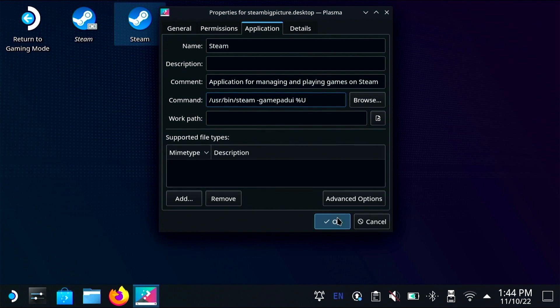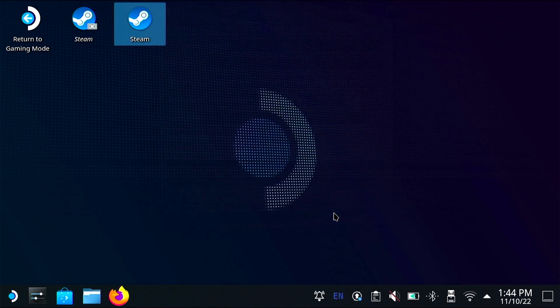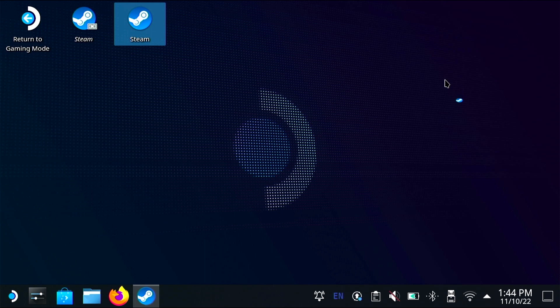and then I'm going to launch steam. This command is going to tell it to actually run the gamepad ui instead of having to navigate in through the menus and open up big picture mode.